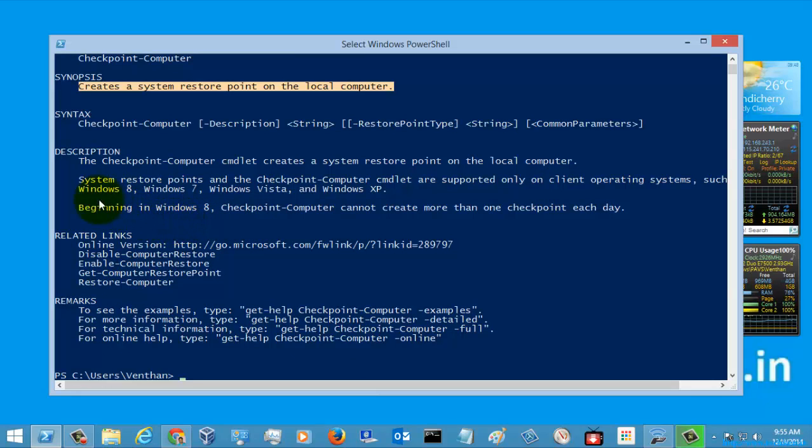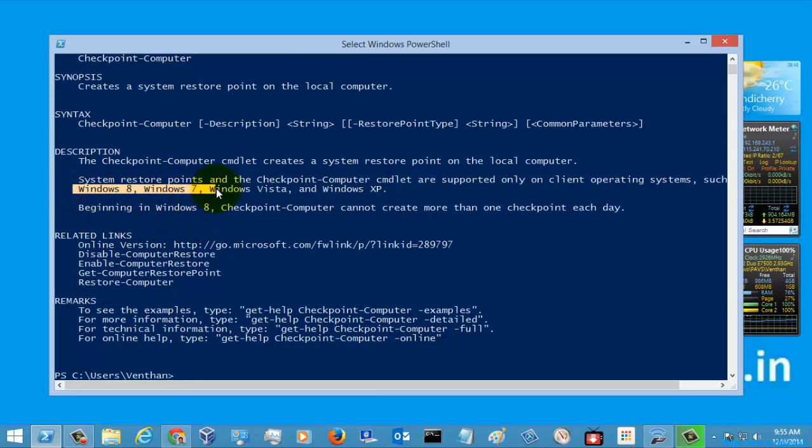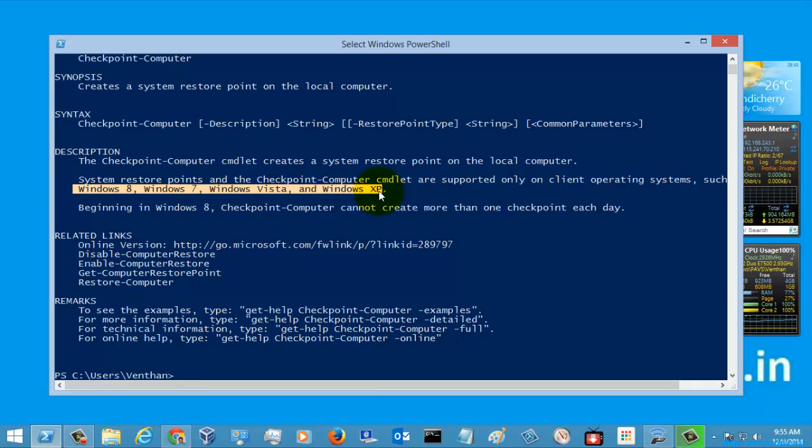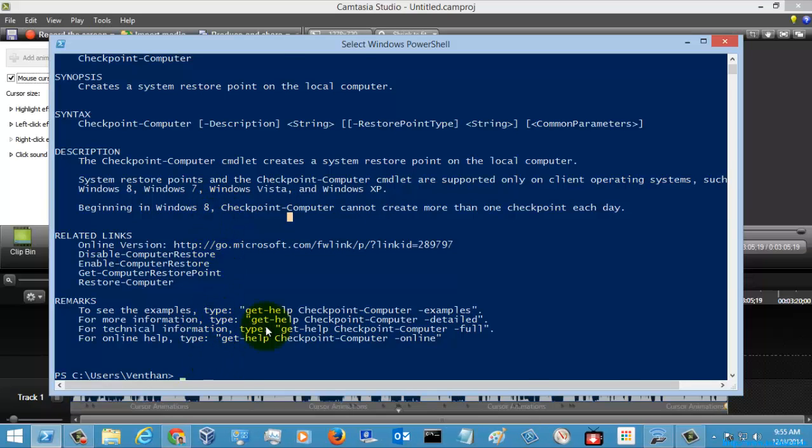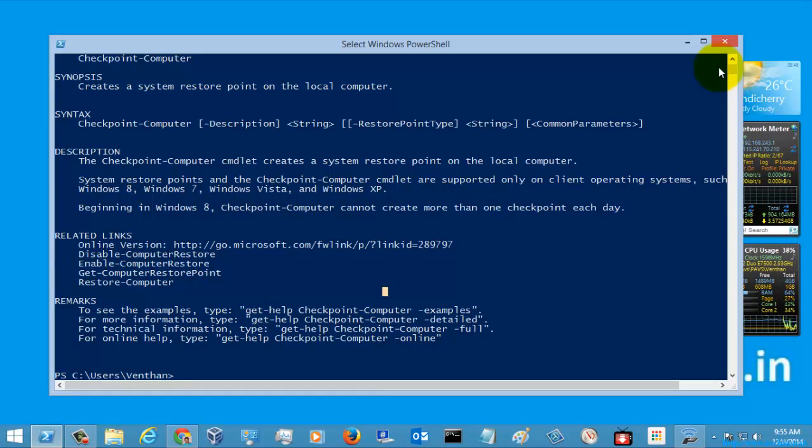This is supported for Windows 8, Windows 7, Windows Vista, and Windows XP. They haven't specified whether this command is supported for newer Windows versions or not. Let's check that in future videos. Now let's go to the online help.